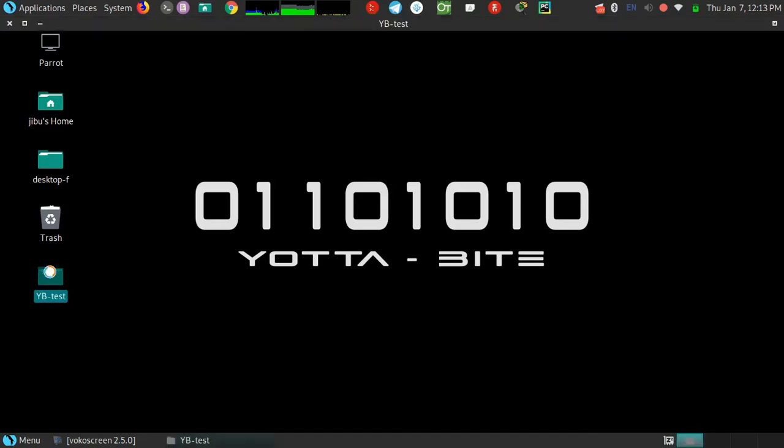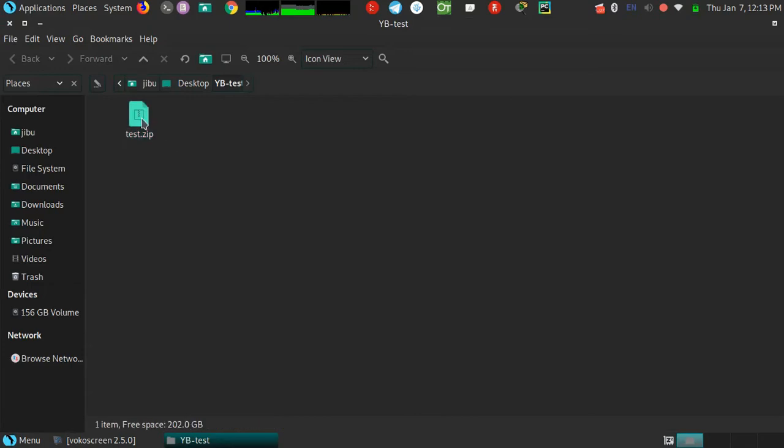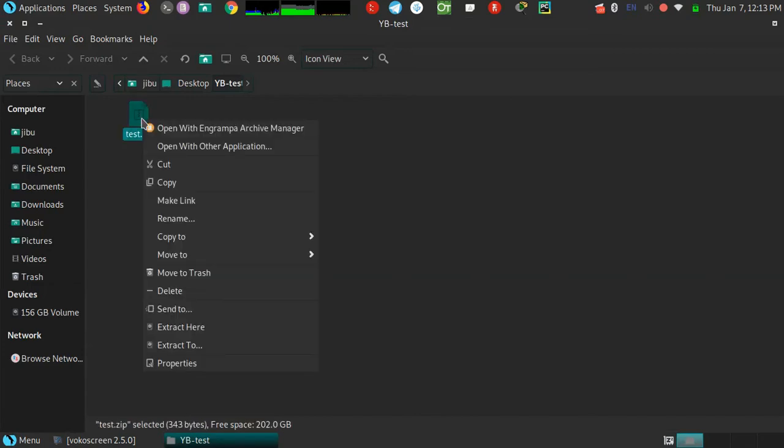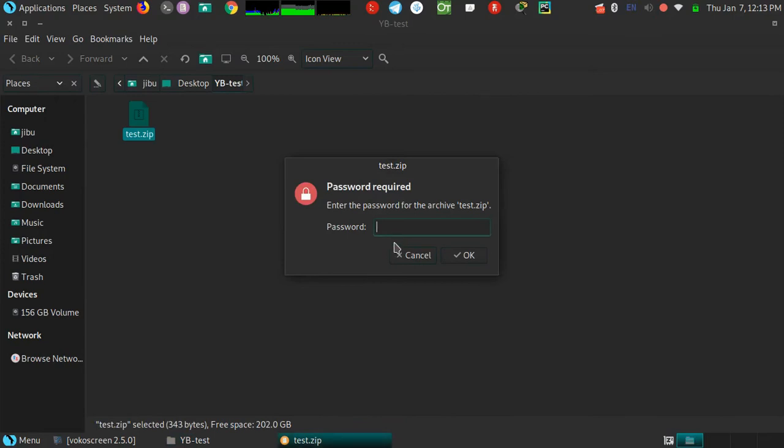I have a password protected zip file. You can see when I'm trying to extract the file it's asking for a password.